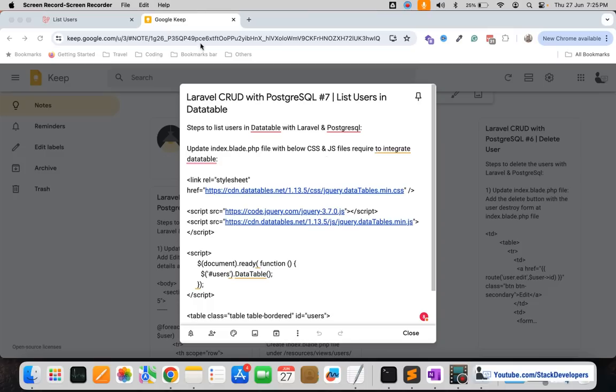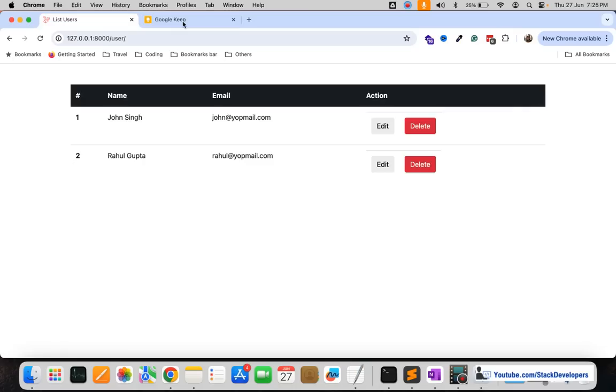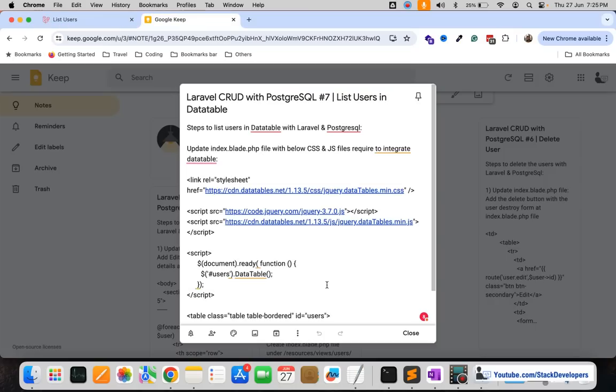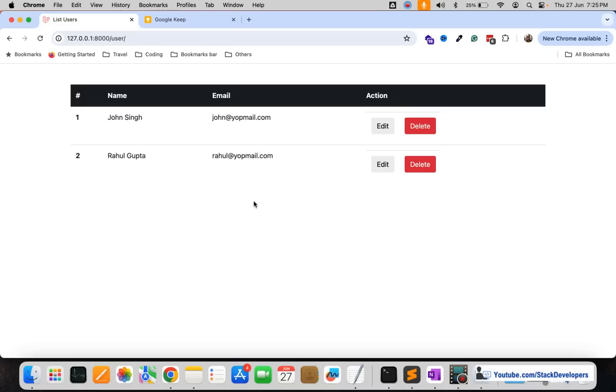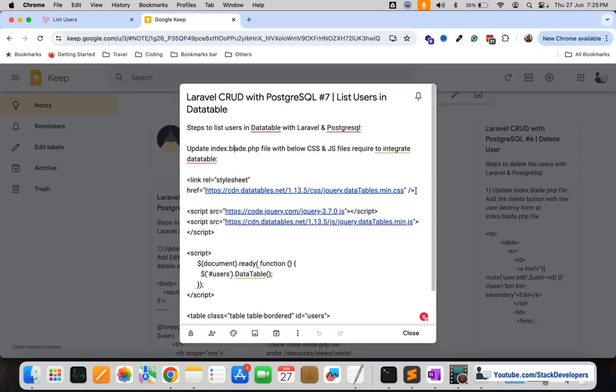Here we are going to add the DataTable and these are the steps that you are required to take every time if you are going to integrate the DataTable, not only here in this particular area but anywhere in the Laravel website, in the admin panel or anywhere else.